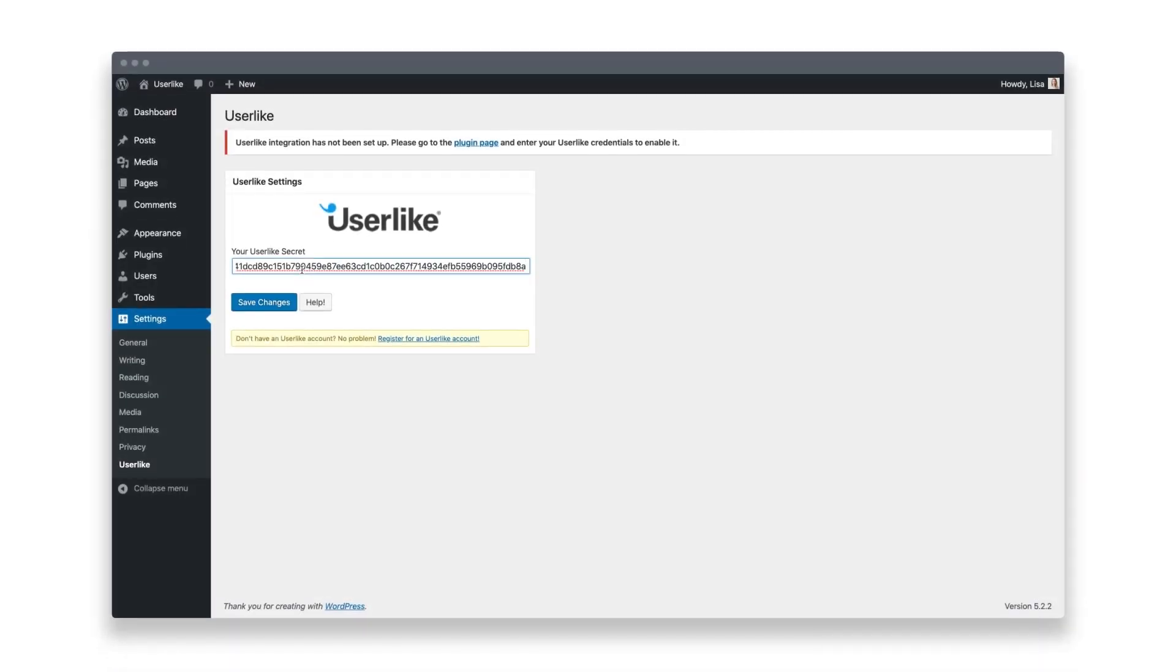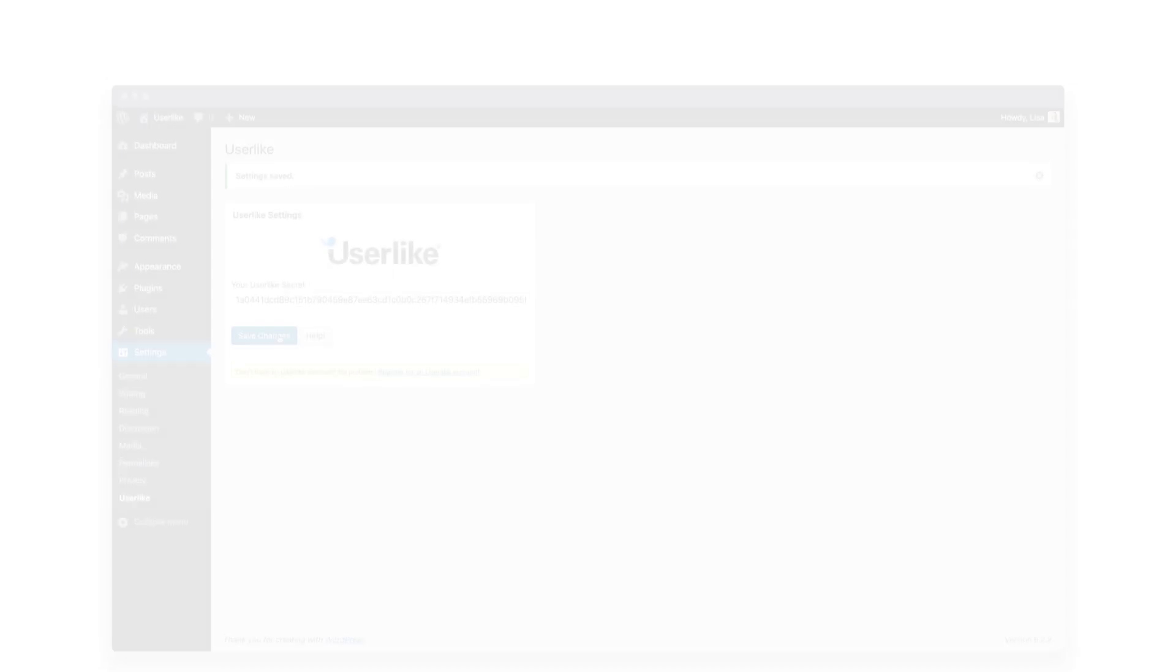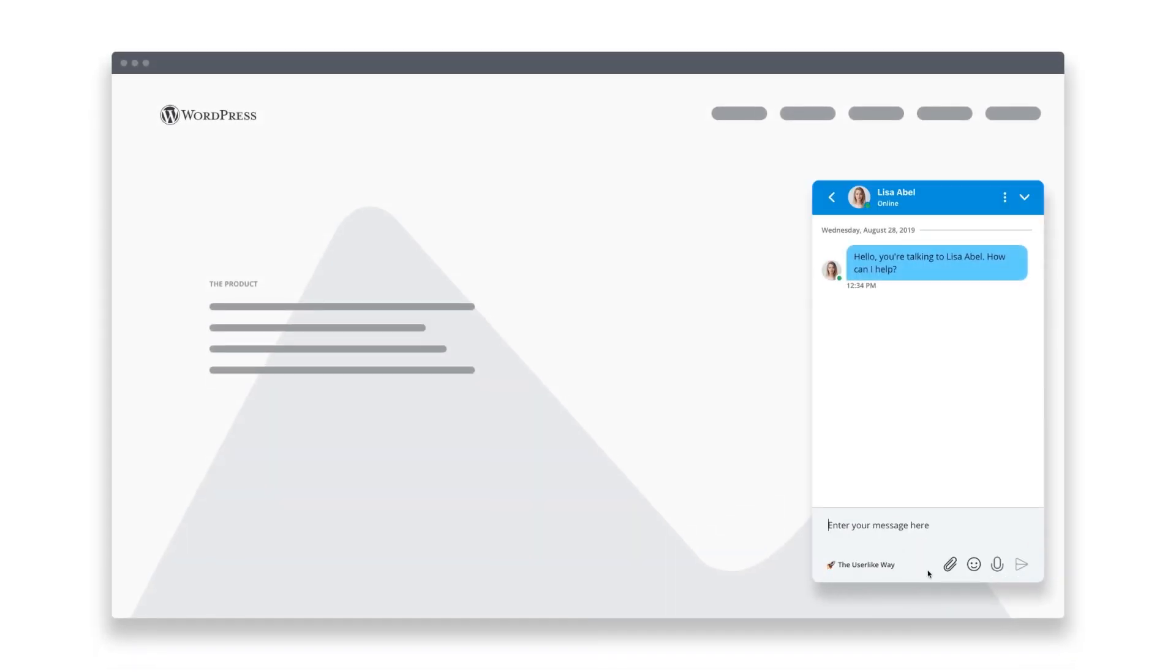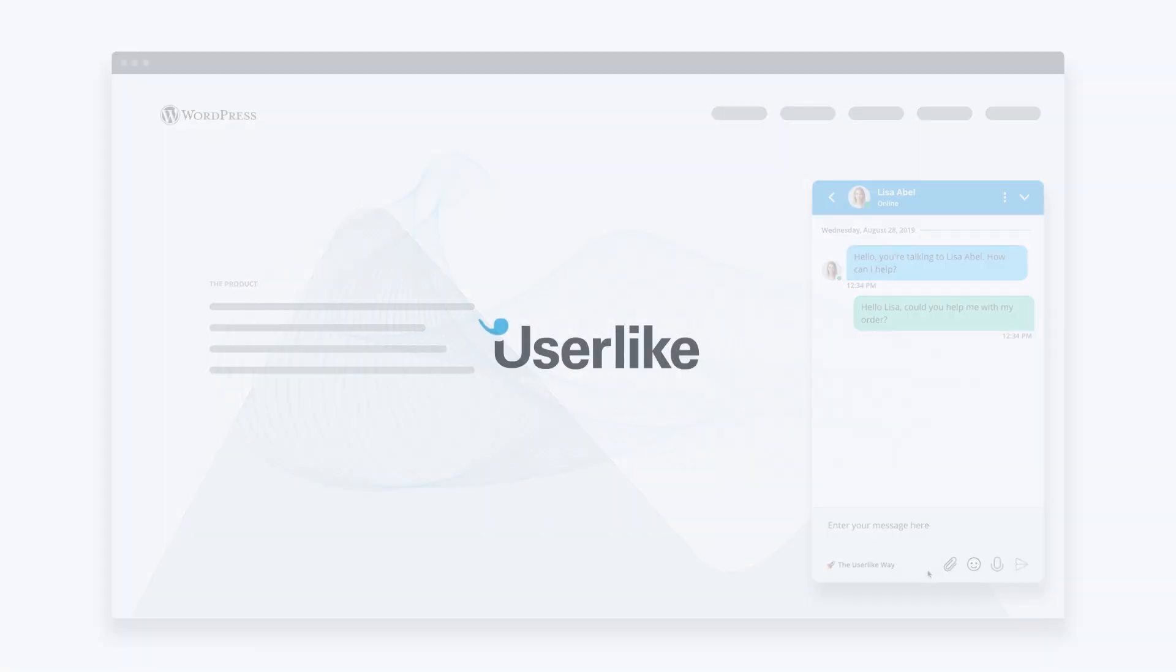Save your changes, and you're done! The chat box is now visible on your WordPress site, and you can start chatting by going online in the Userlike Message Center. Thanks for watching, and happy chatting!